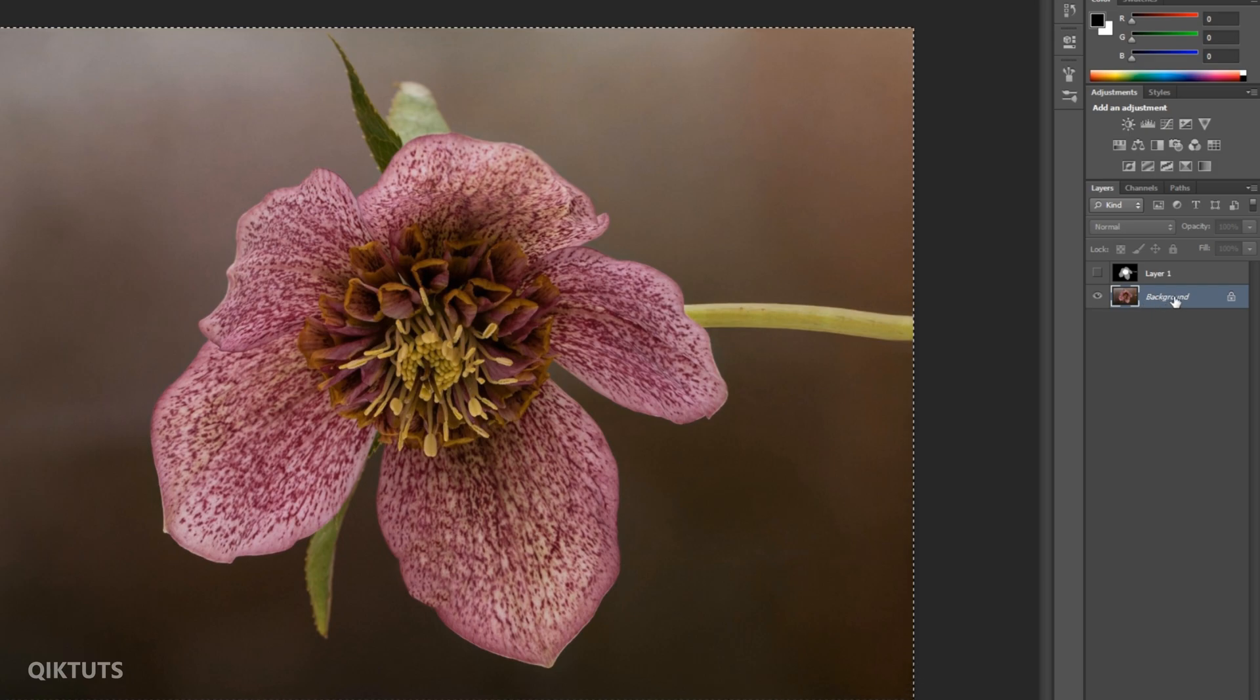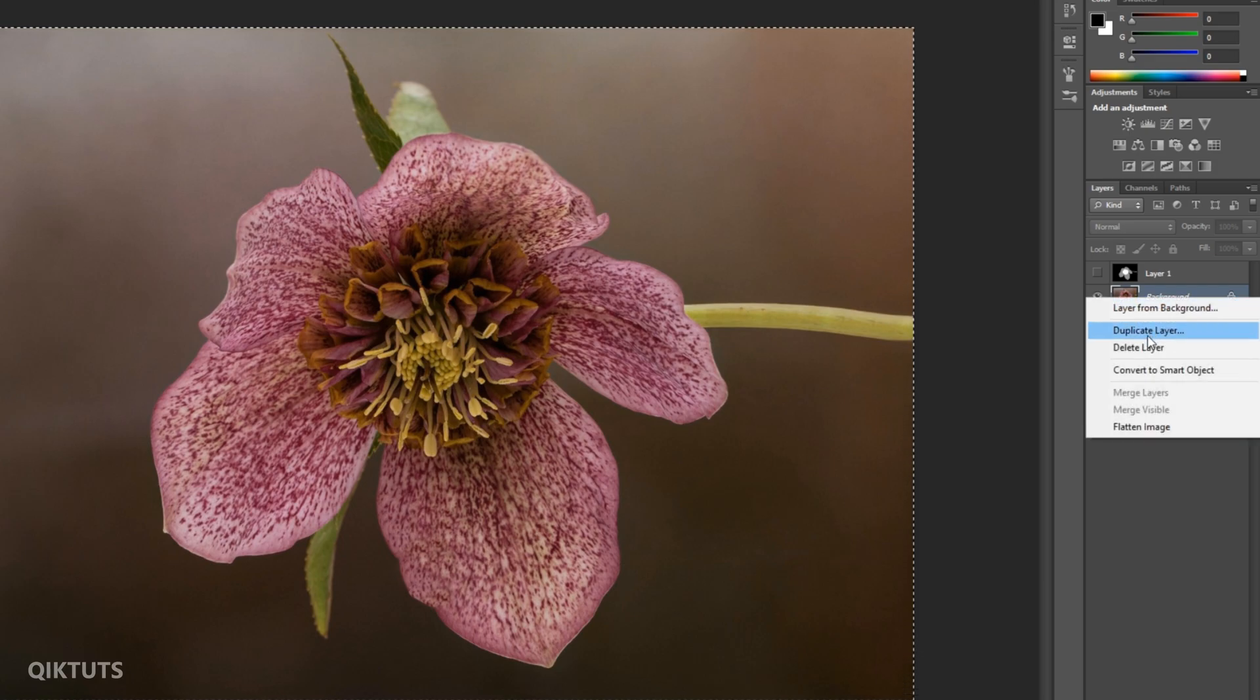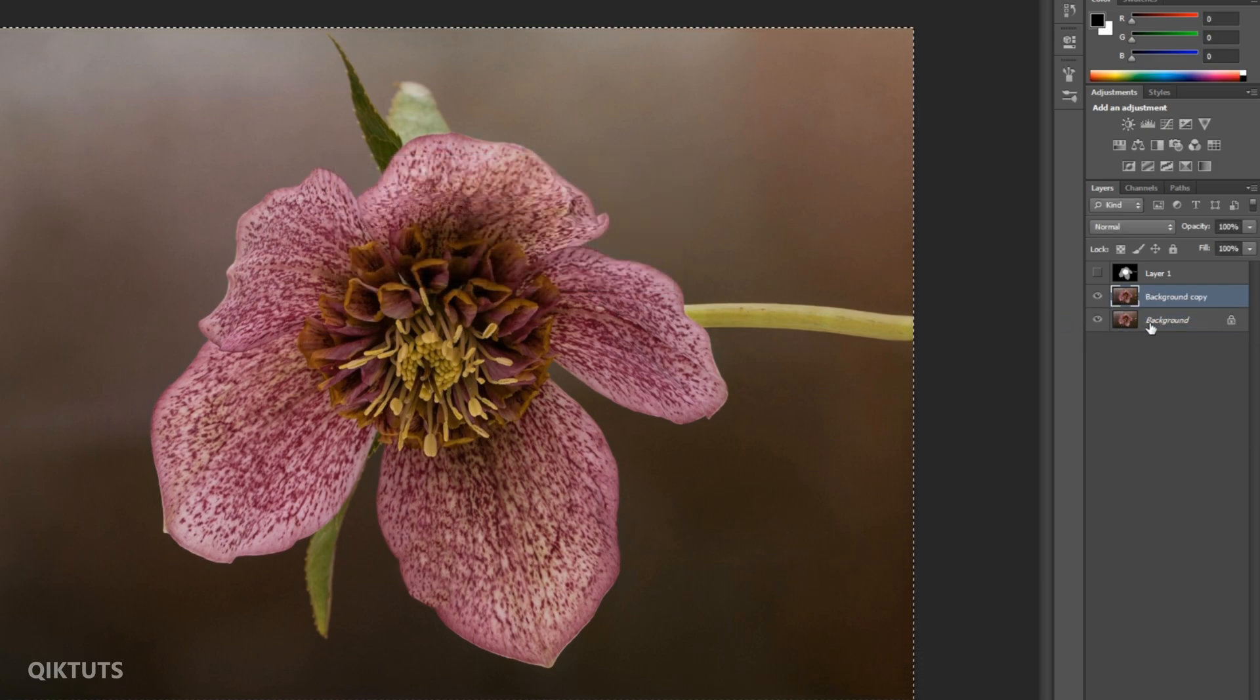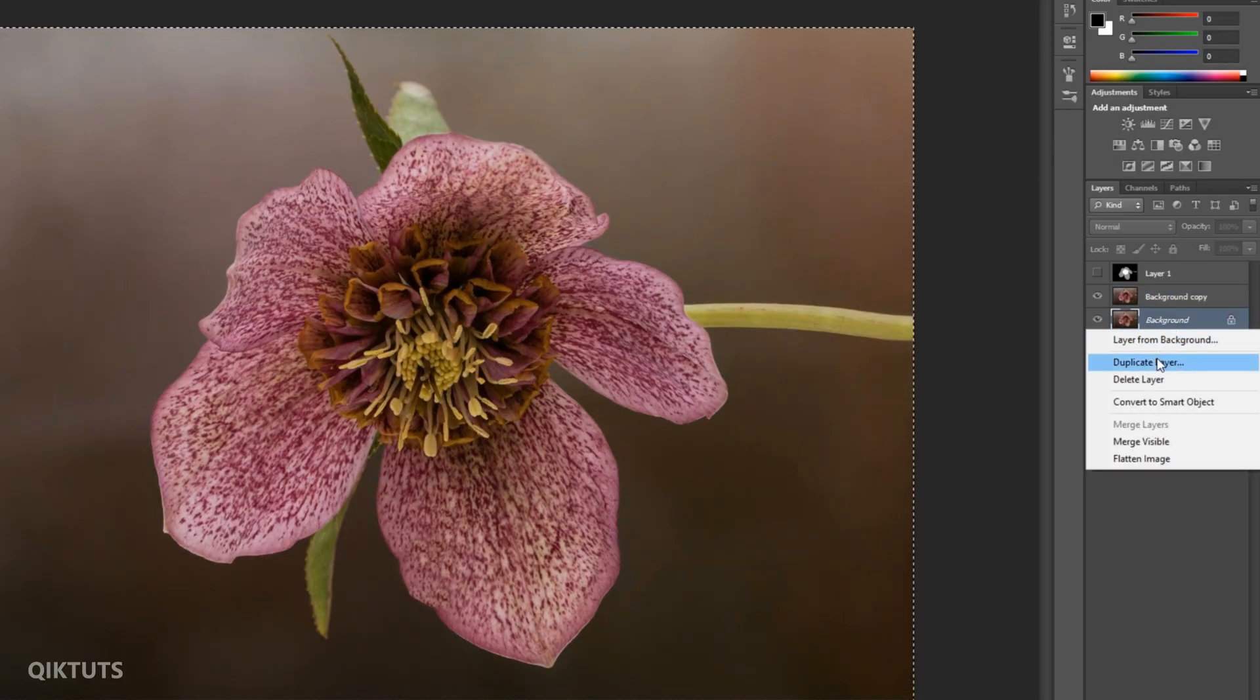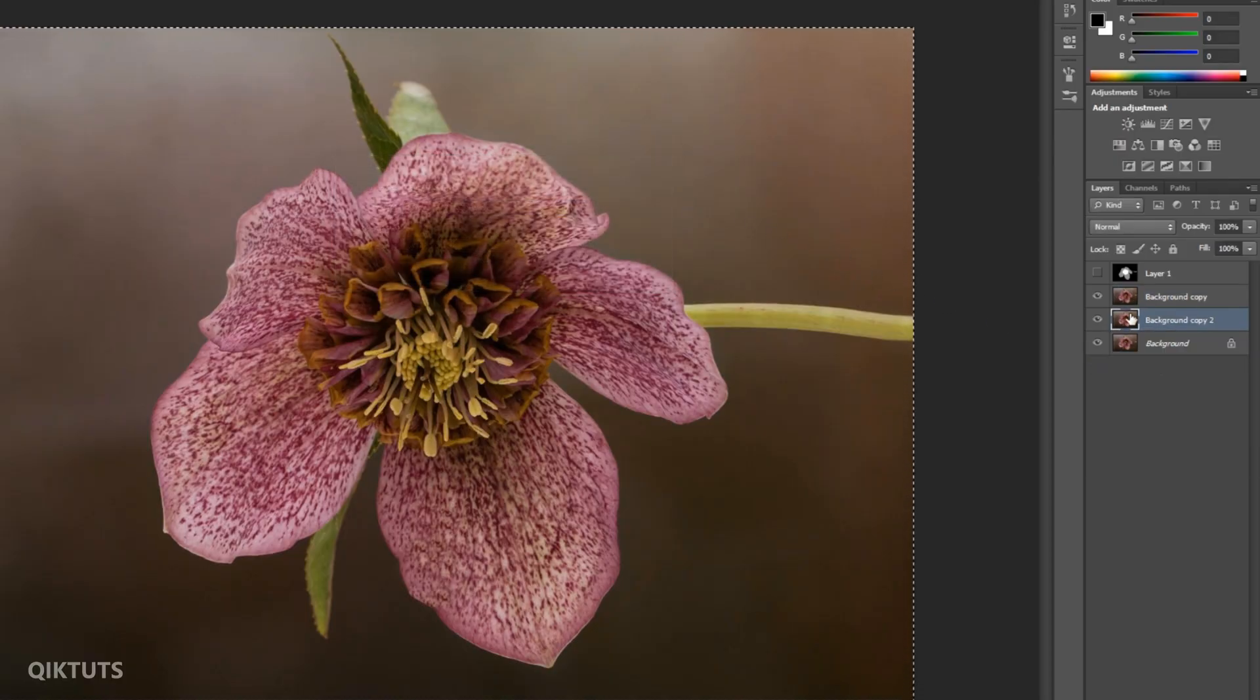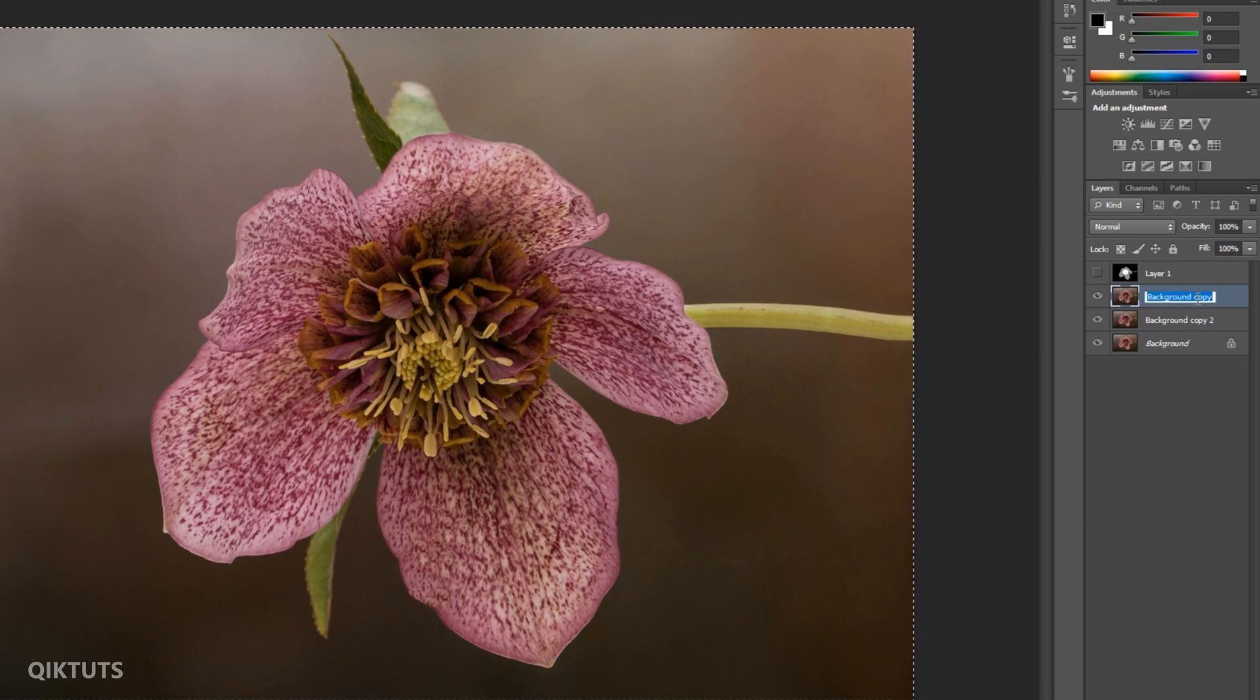Now right-click on the main image and duplicate it. Duplicate the image one more time. Rename the upper layer as Red and the second layer as Sign. You can name it as you want.